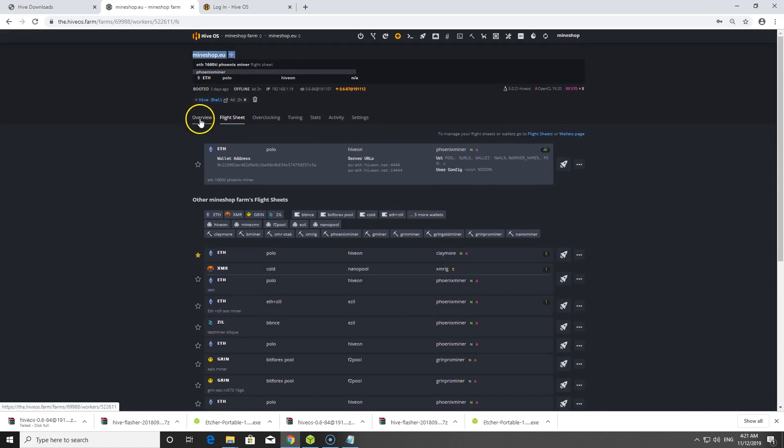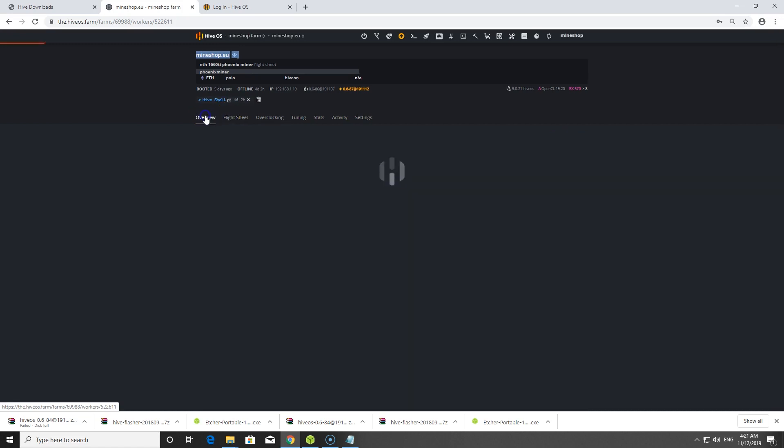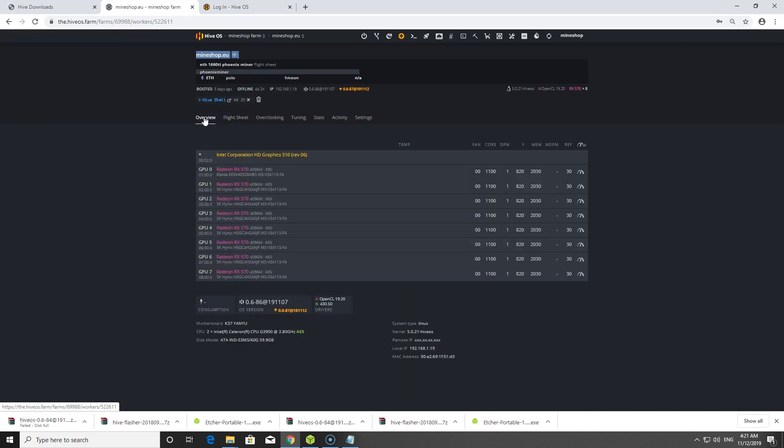The next thing is to create a flight sheet for what you want to mine, and you're good to go mining. I hope you enjoyed this video and that it helped. If it did, hit the like button and share it with friends who need it — otherwise mine hardcore and I'll see you in the next video!